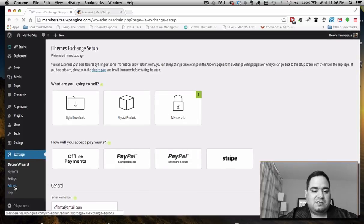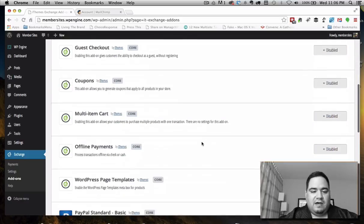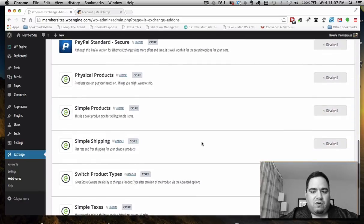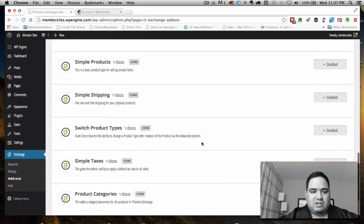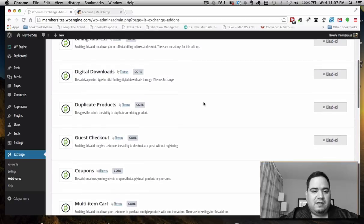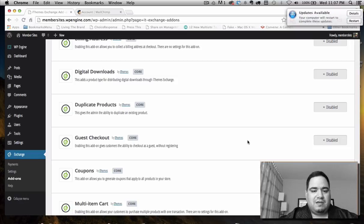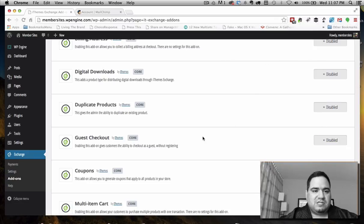Now we're going to go to add-ons and add some more. You'll see there are a whole lot of options — many come with the plugin that you can simply turn on. If you wanted to support coupons, you could enable coupons. If you wanted people to register without creating an account, you could activate that. There are a lot of options in here.